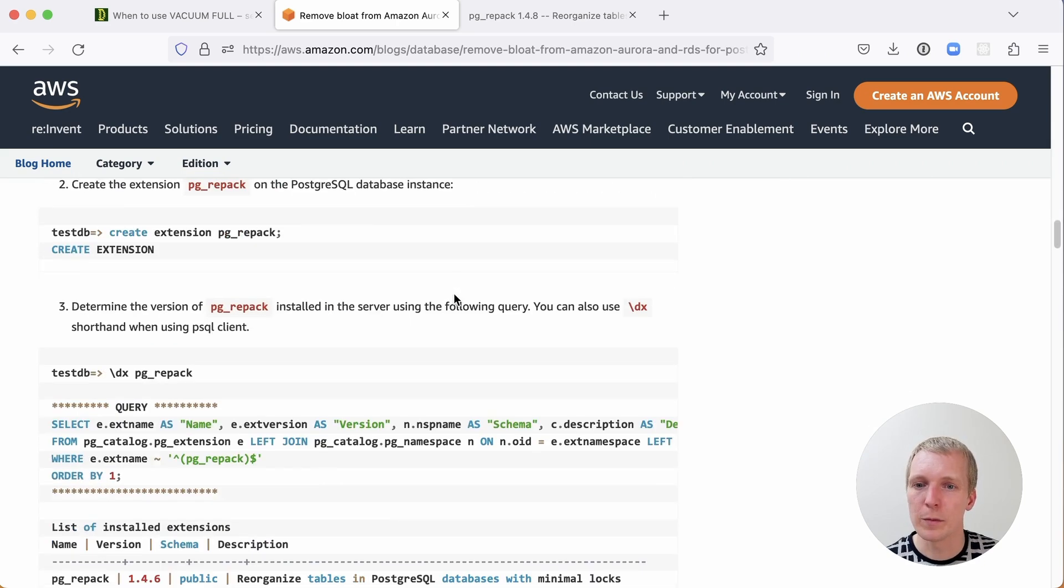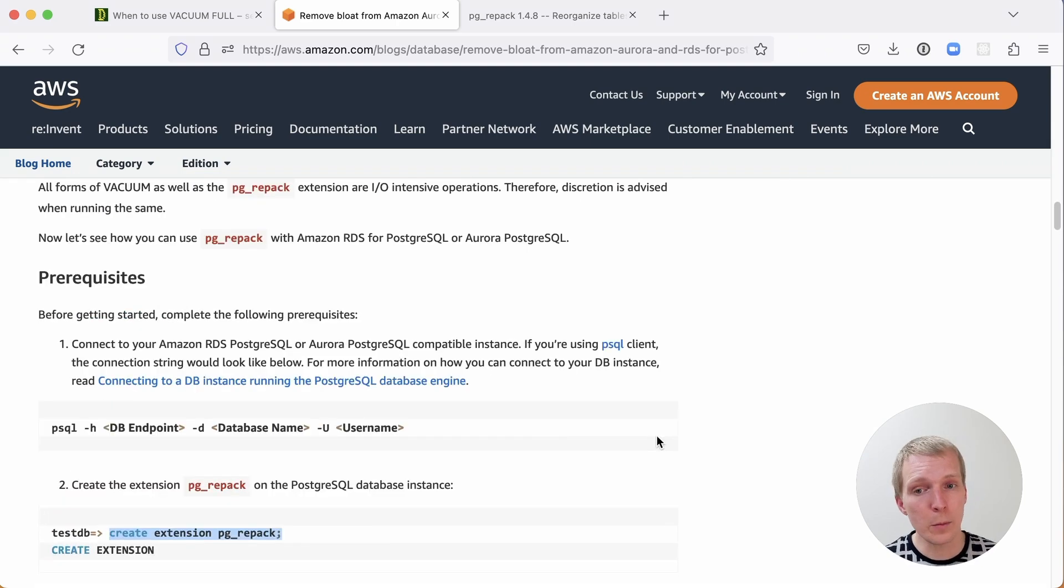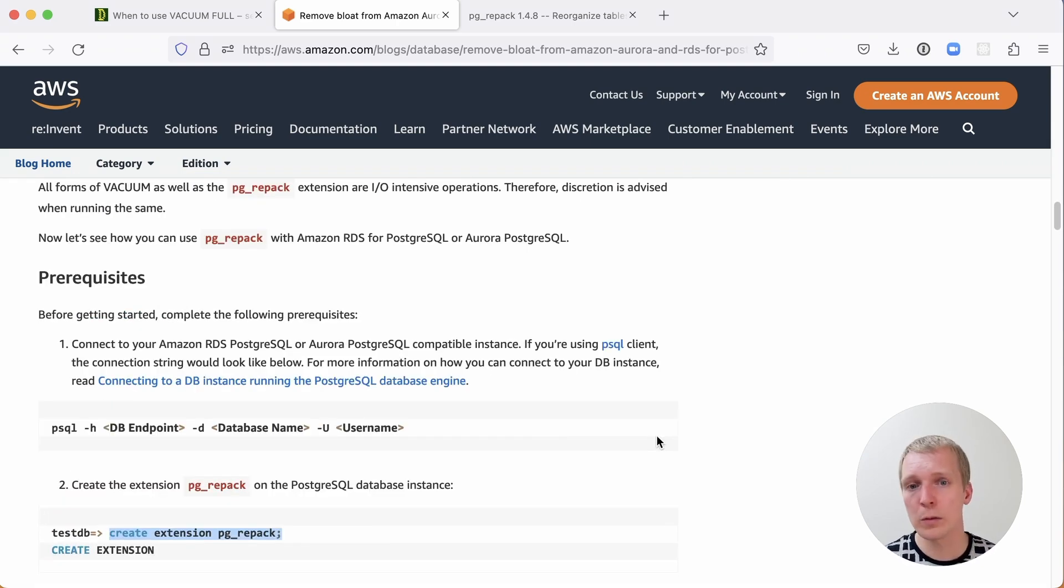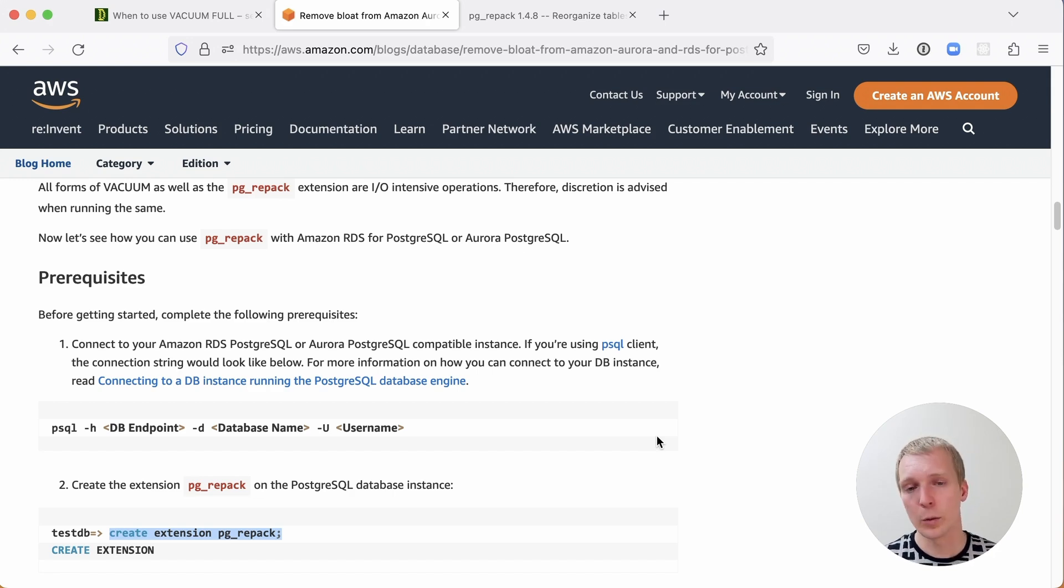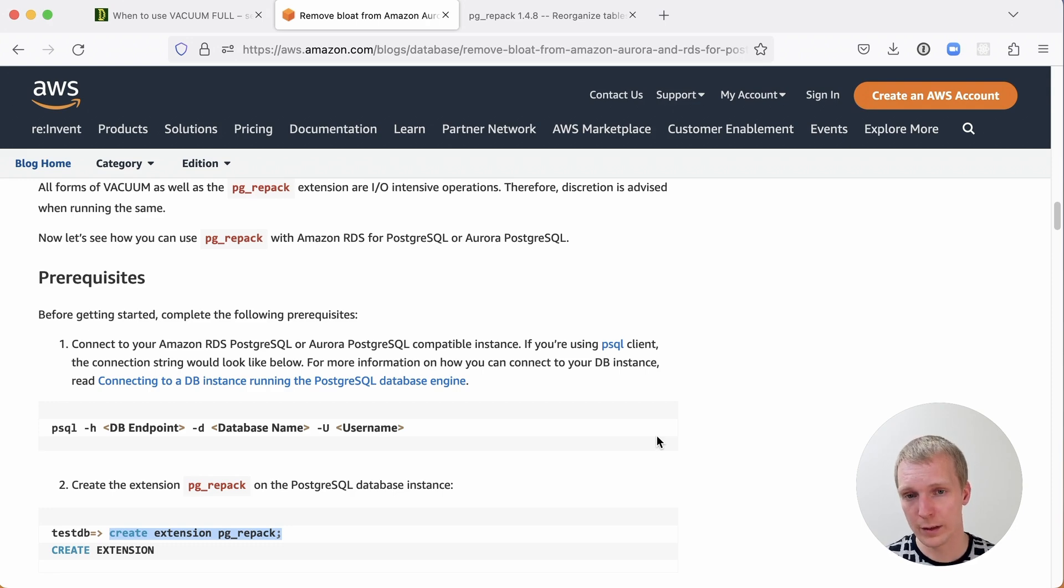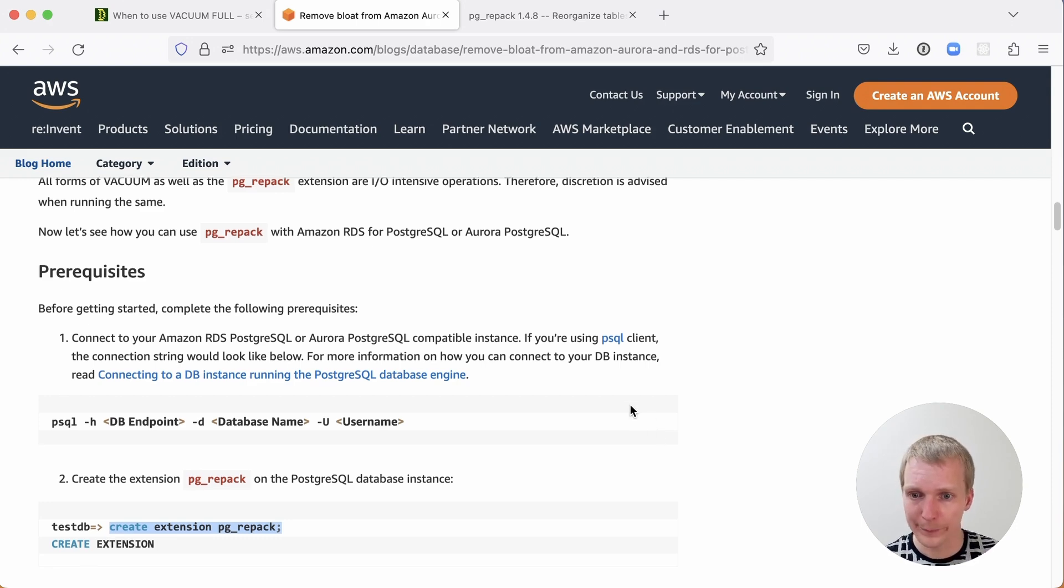And by the way, if you're wondering, do I need this on Aurora? Yes, you do. Bloat can still happen on Aurora. Aurora still has vacuum. There's a reason that AWS made it available for both regular RDS and Aurora.